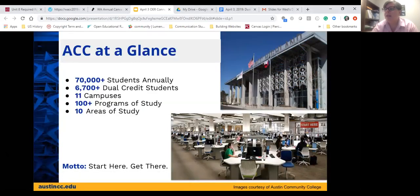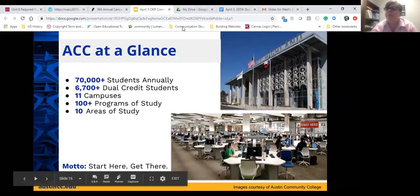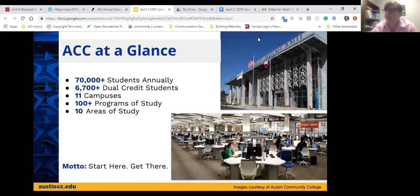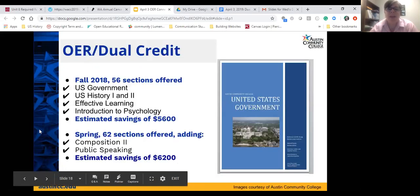Austin Community College has about 70,000 students annually enrolled. Of those, we have close to 7,000 dual credit students — including both dual credit students and early college high school. We operate at 11 different campuses, offer 100 different programs of study and 10 areas of study, and our motto is 'Start here, get there.' We serve over six counties in central Texas and are certified as a Hispanic Serving Institution.